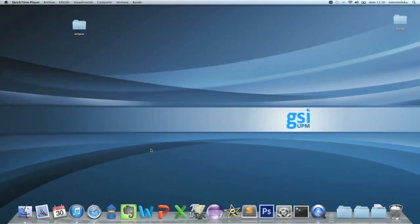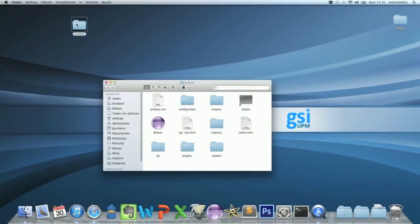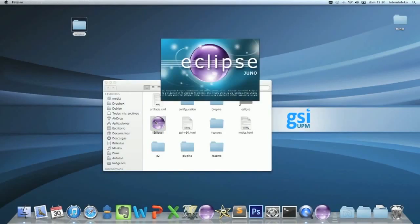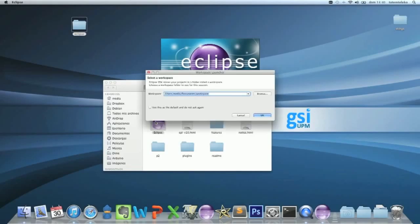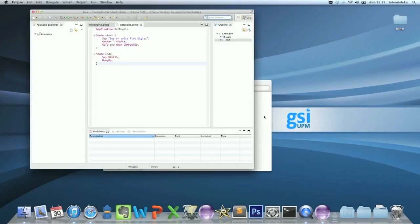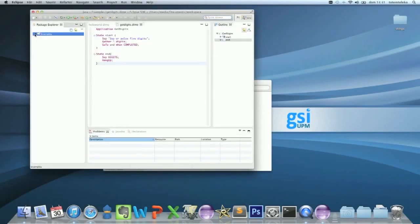Now, open your Eclipse app. Open your workspace and create a new file into the examples project.